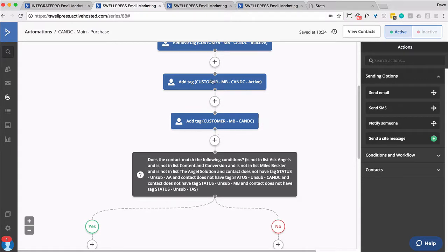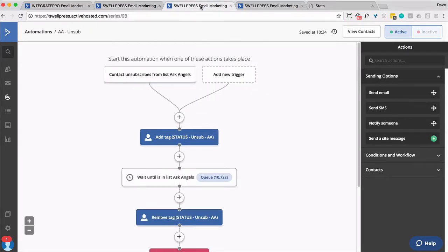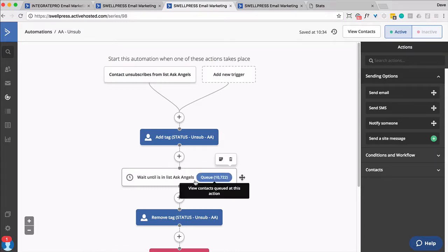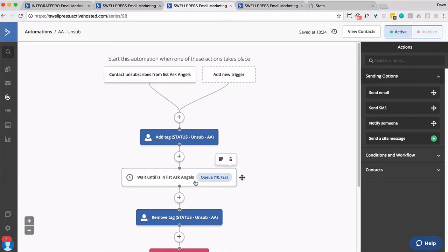But one thing we had to do was, for every list, we created an automation where if somebody unsubscribes from a list, they get an unsubscribe tag, and then they get held.